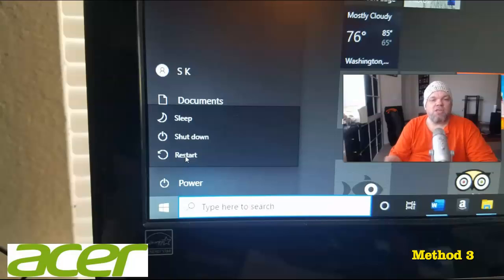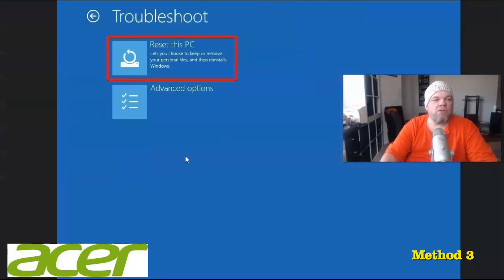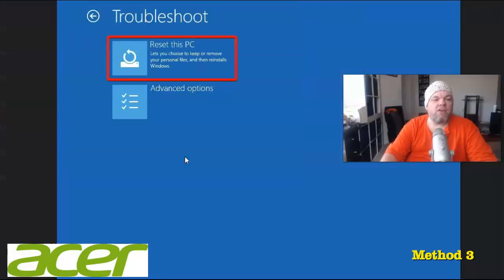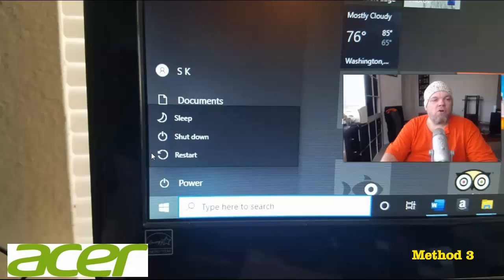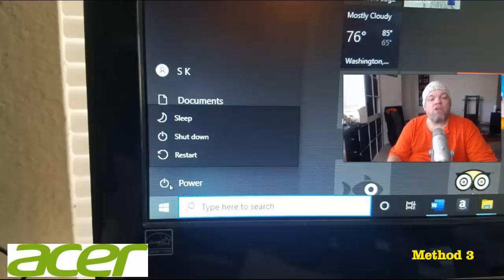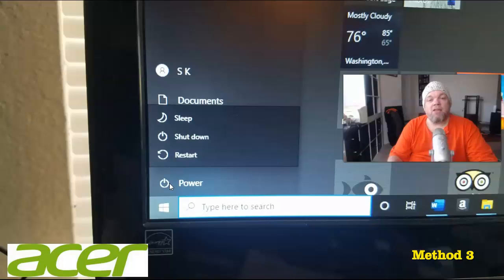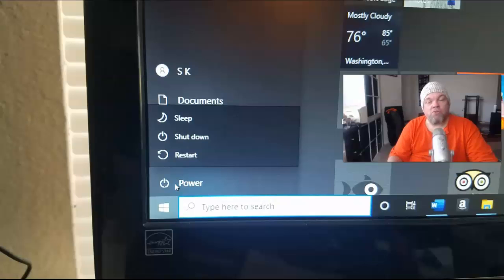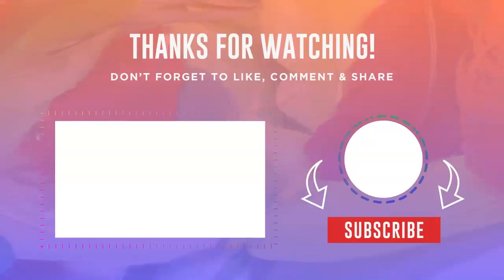So it'll take you back to this screen here where you can remove everything and all that. Now, if you are on this screen as well, you could try hovering over the power like we did at the beginning and hold the shift key and do it from here. It should let you do it from there as well. So that's like a third option.